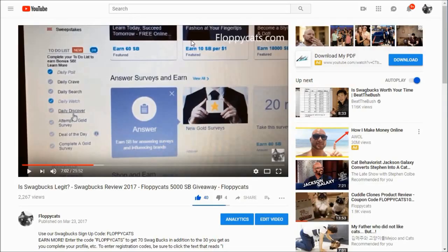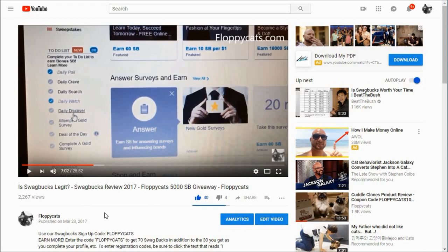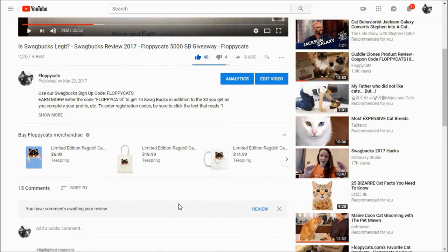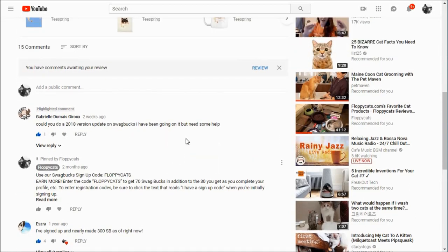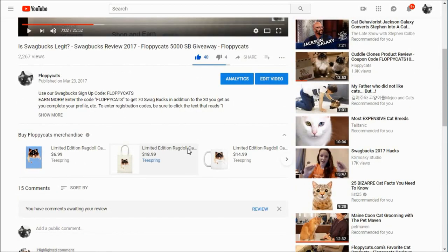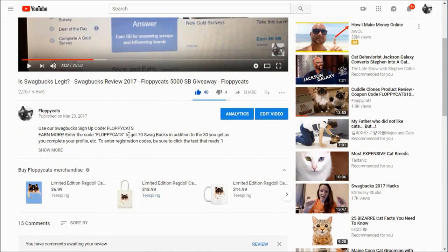I have a previous 2017 review on another channel of mine called Floppy Cats because we were doing a $5,000 Swagbucks giveaway at that point. A person commented asking if I could do a 2018 version update, so this is it.